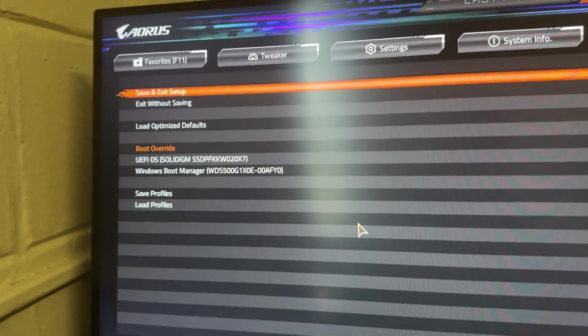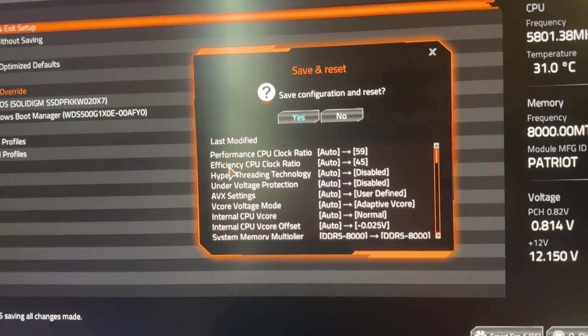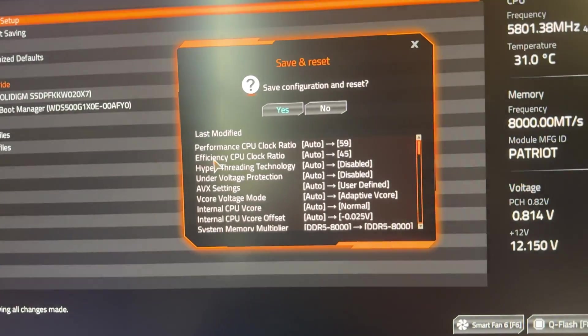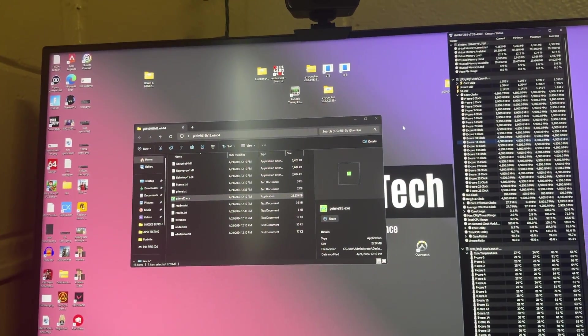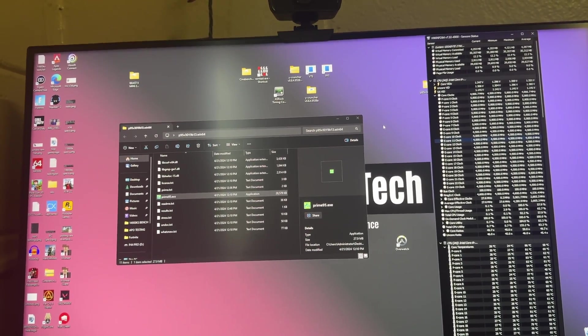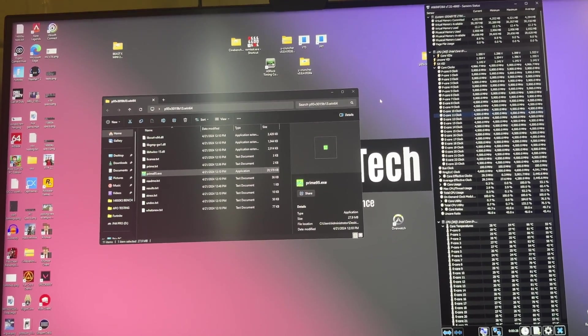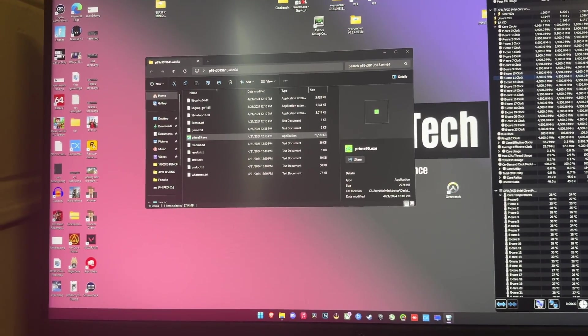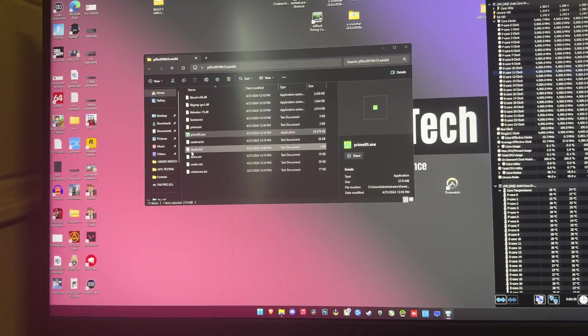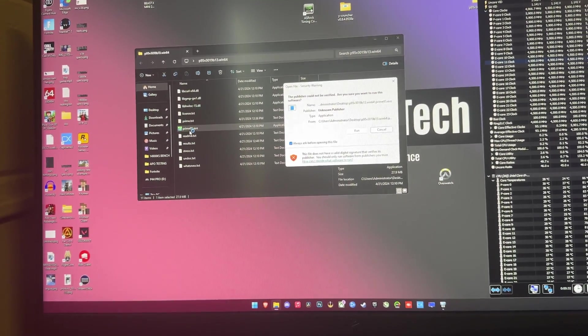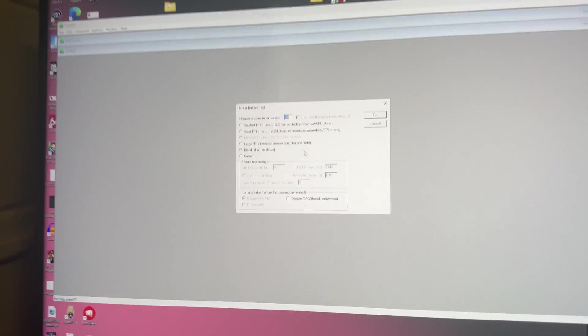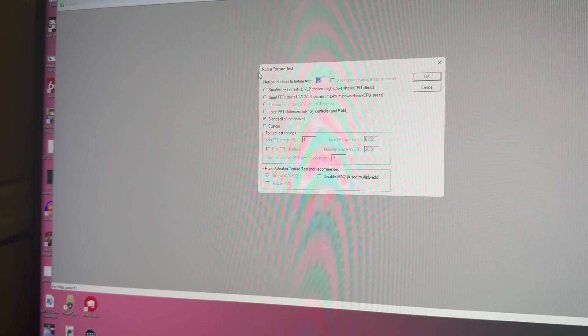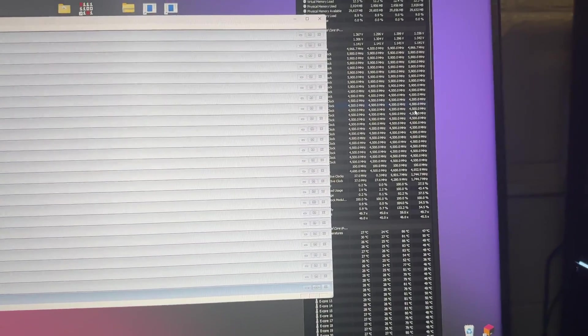But then we're going to go to our save and exit tab. Save and exit setup. Hit yes. And let's move back into Windows. Now that we are back in Windows, let's actually see now if we can even run small FFT. So open up Prime95 now. Run. And small FFTs. Hit okay. Okay.